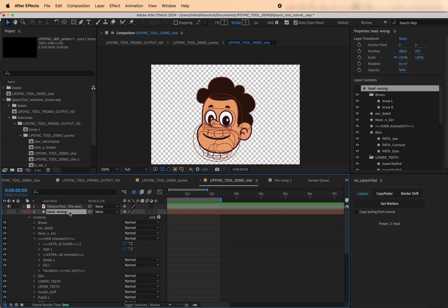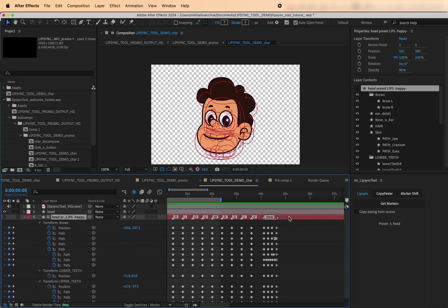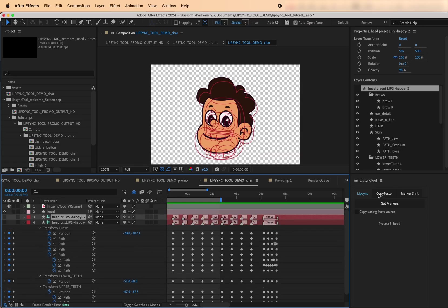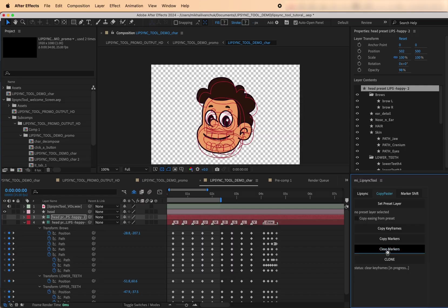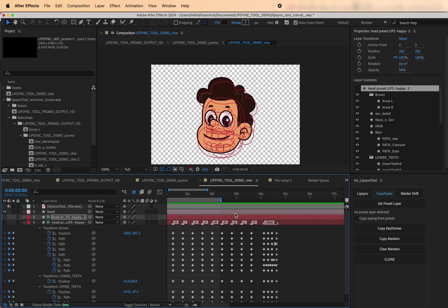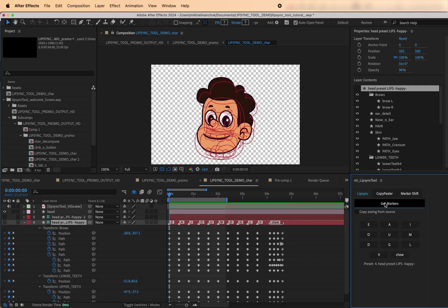The easiest way to ensure a perfect match is to duplicate the preset layer and remove its markers and keyframes. Later in this tutorial, you'll see how the Lip Sync tool has features to make this process easier.